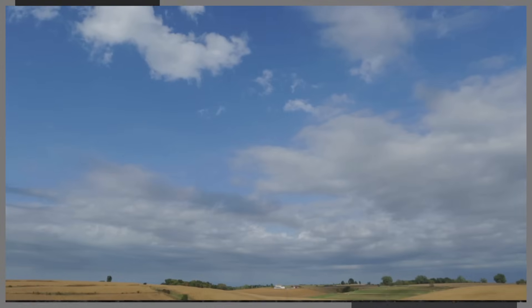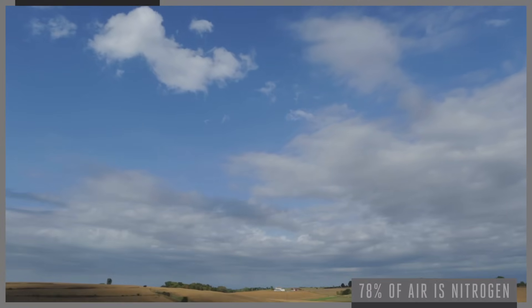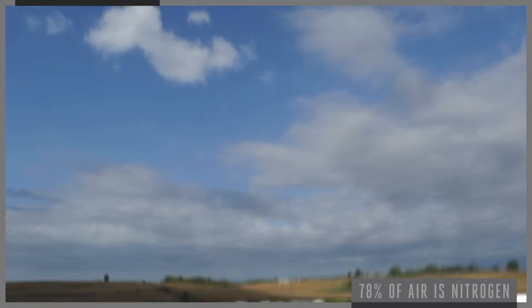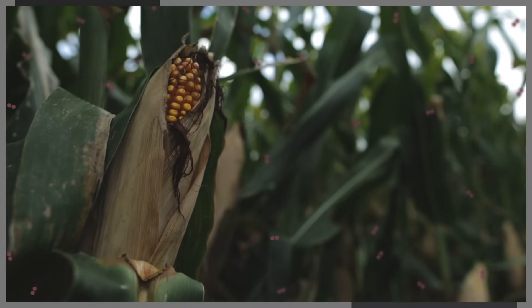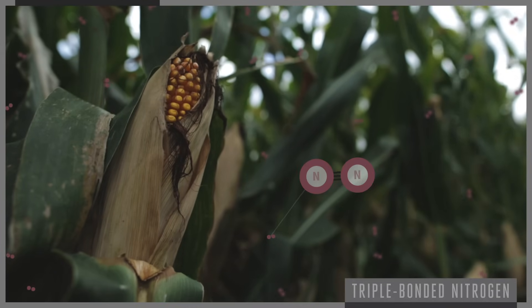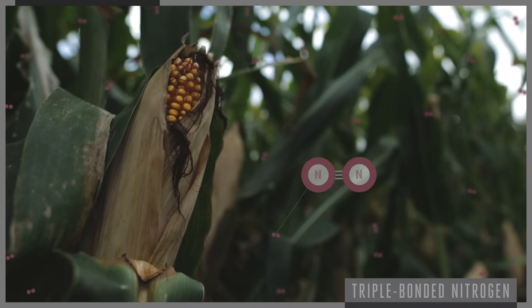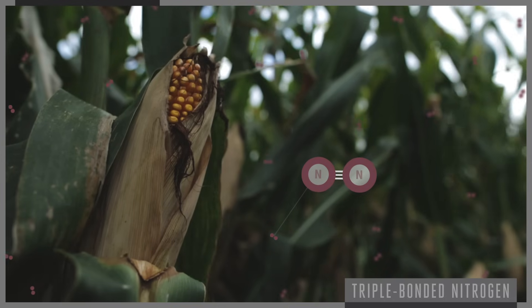Now here's the frustrating part. 78% of the air is composed of nitrogen. But crops can't just take nitrogen from the air, because it contains very strong triple bonds which crops cannot break.